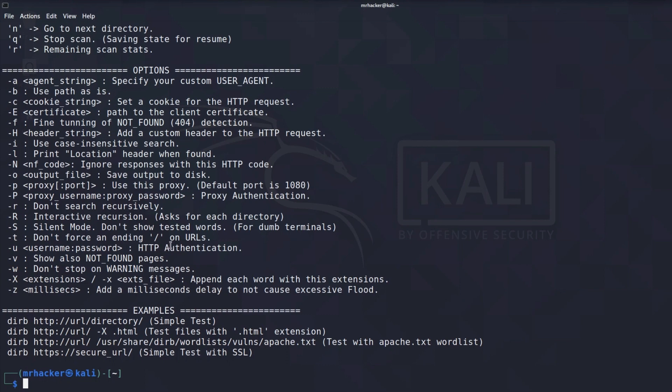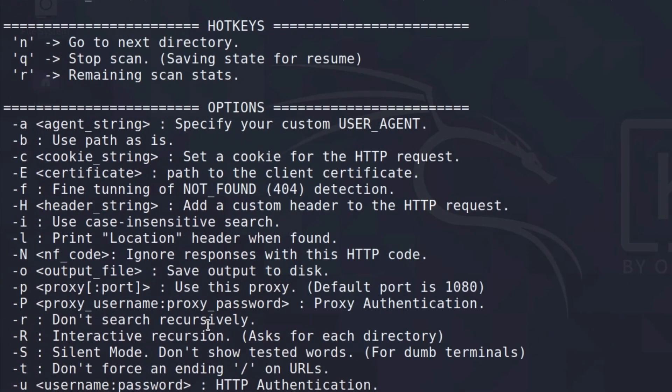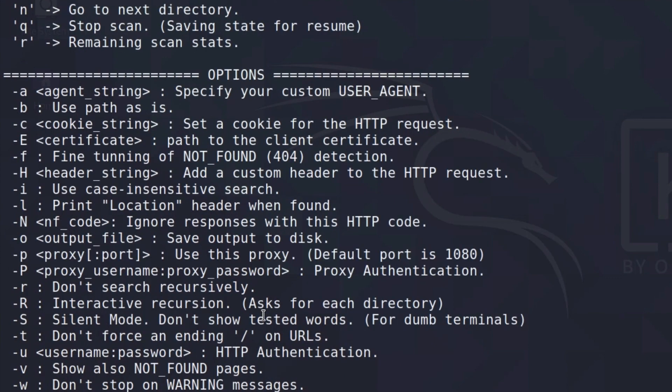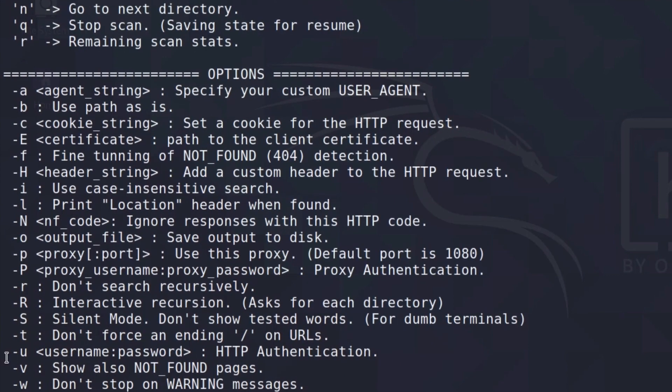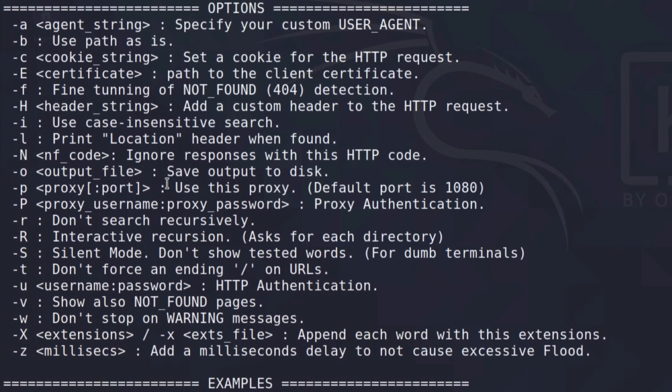But since website enumeration is not our main part of the course, we really want to get straight into bug hunting, we will just cover the basics of this tool, which you probably will always use like this. However, if you do want, check out all of the other options to see what else you can do with the dirb tool.